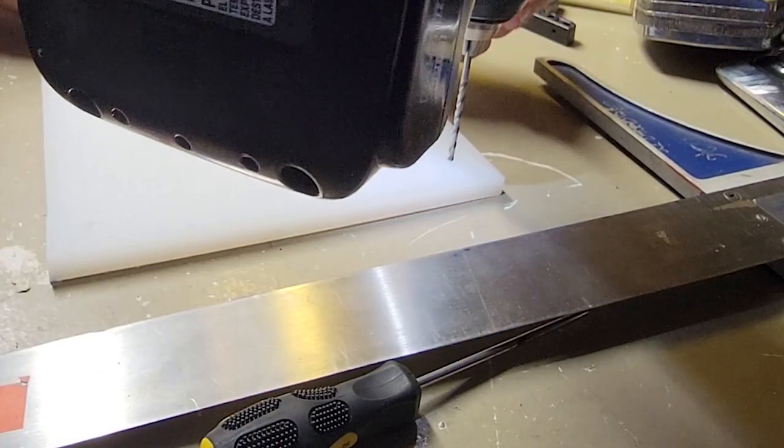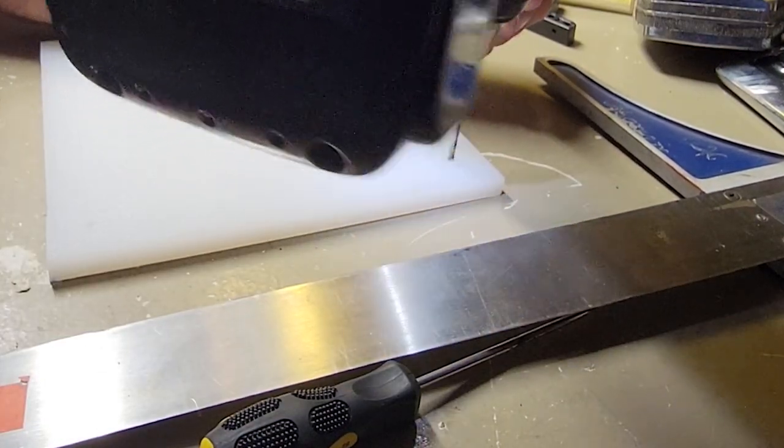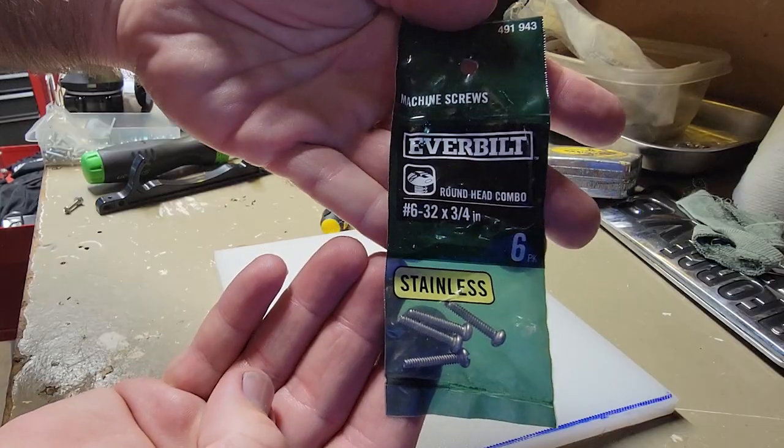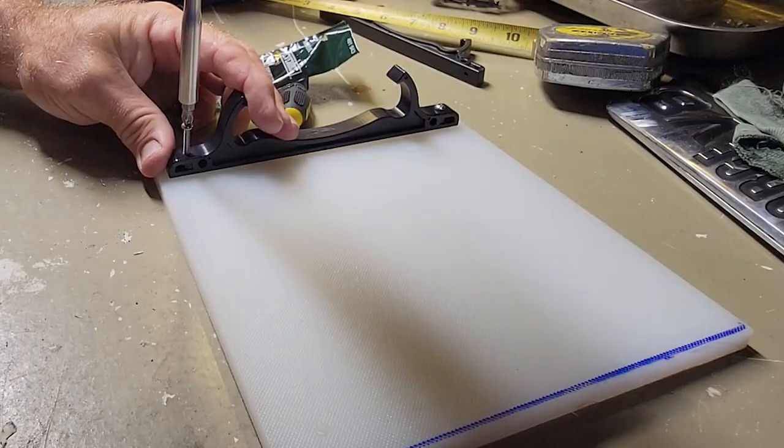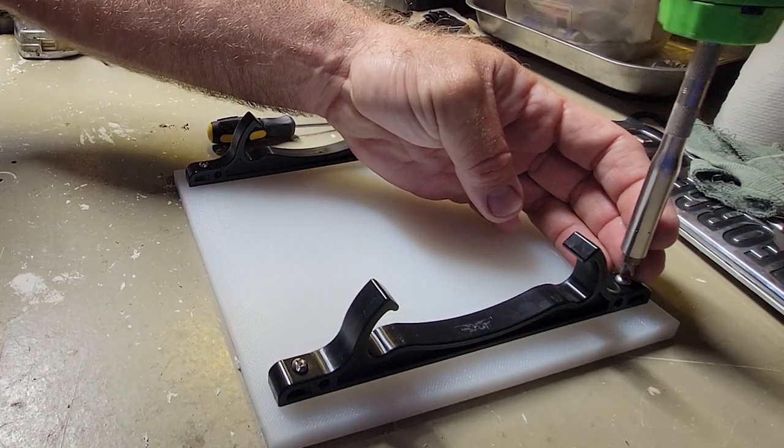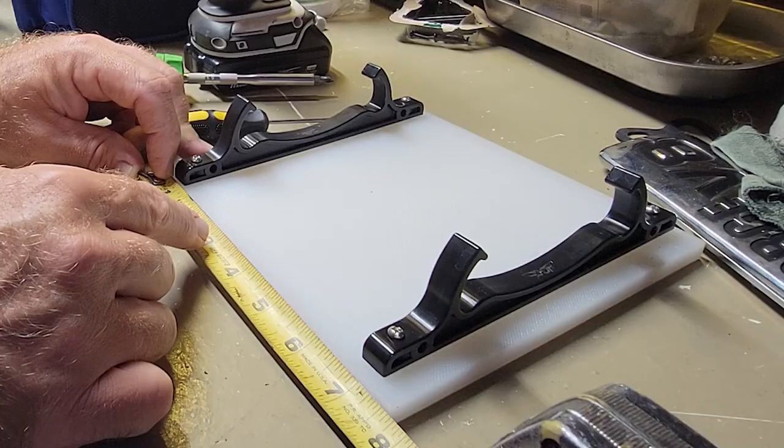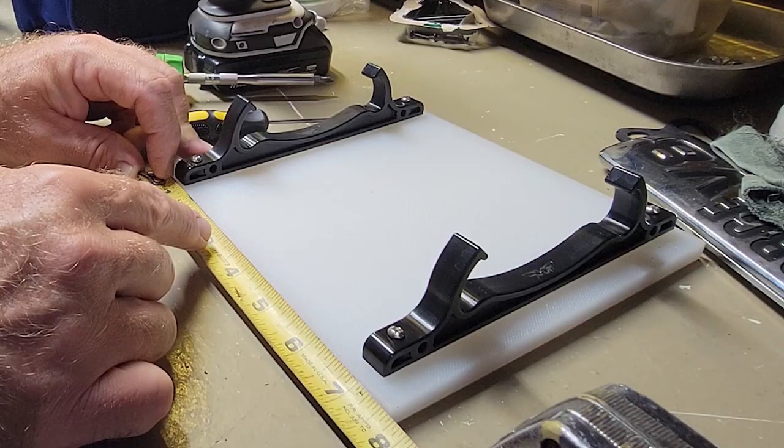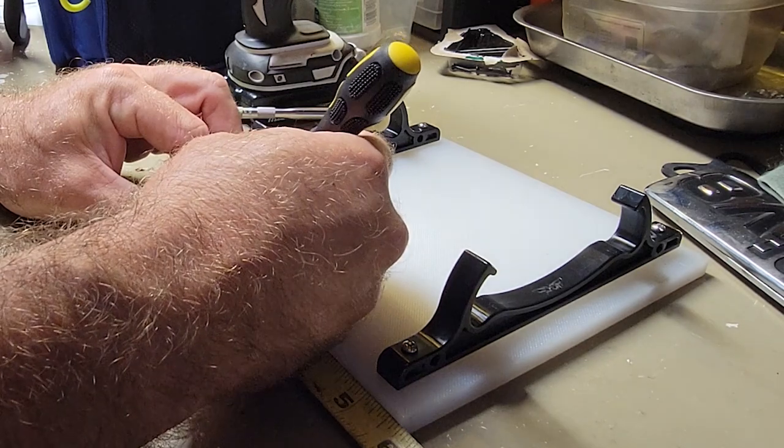I don't know what happened to the original screws, so I just picked these up. Now that I have the mounts attached to the board, time to drill out for the track mount T-bolts.